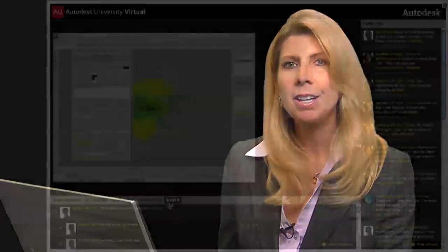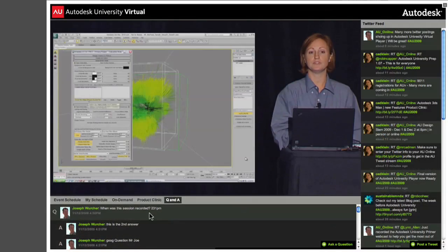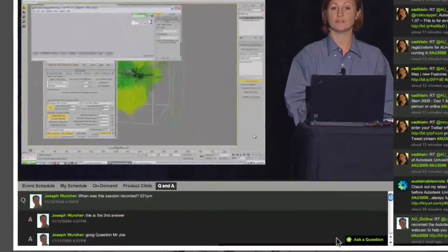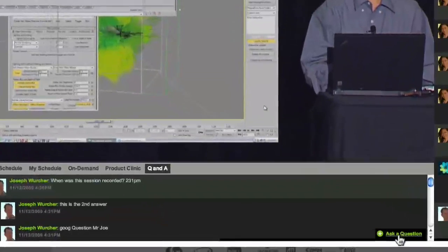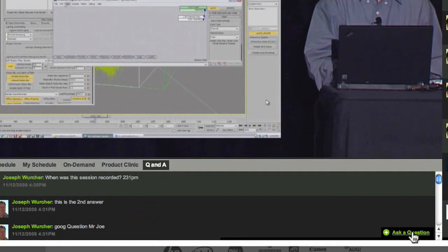If you register for the Premier Pass and are viewing one of the more than 50 available classes, you'll also see the Q&A function that allows you to submit a question to the presenter.